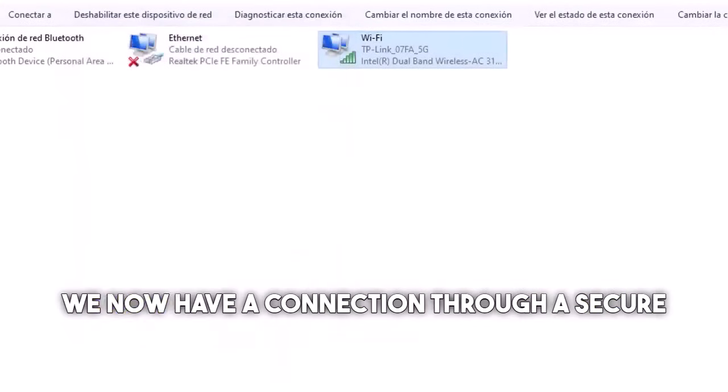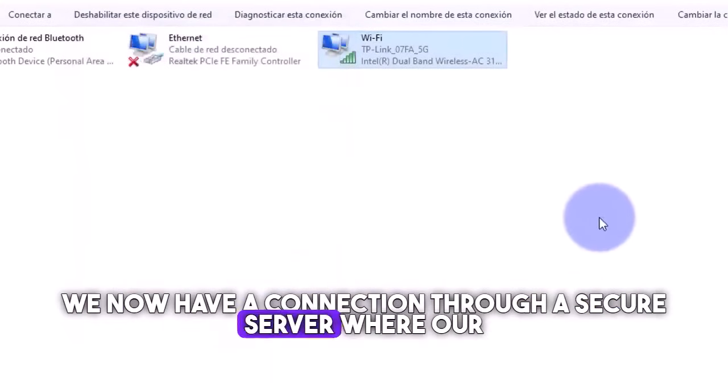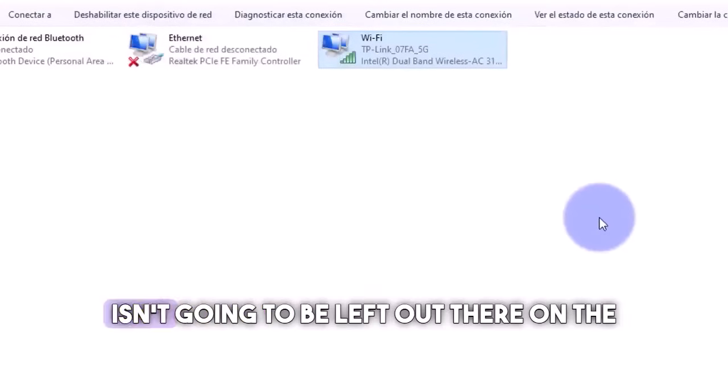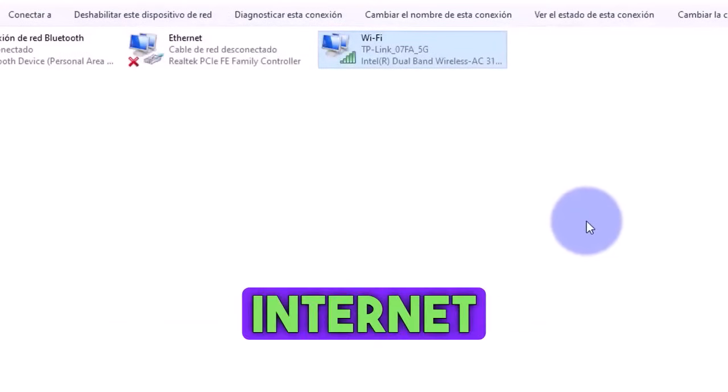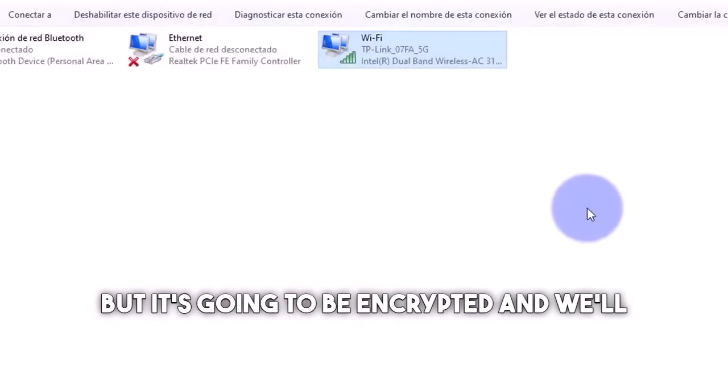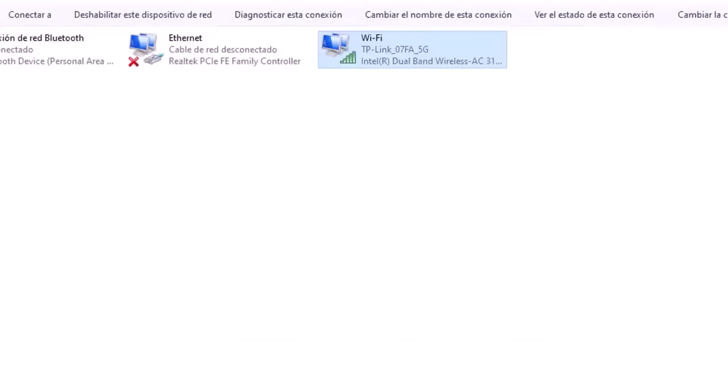With this, we now have a connection through a secure server where our data isn't going to be left out there on the internet, but it's going to be encrypted and will have a much faster connection.